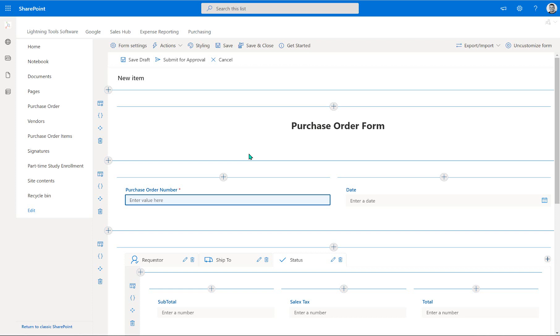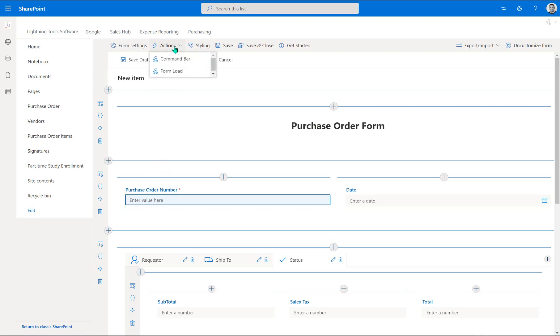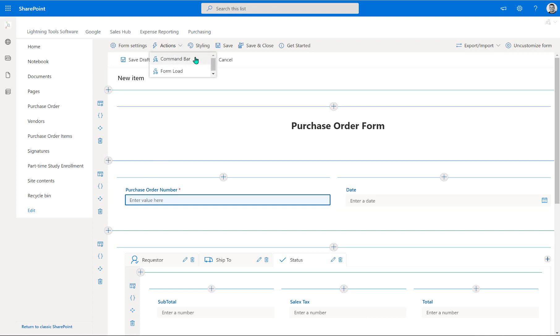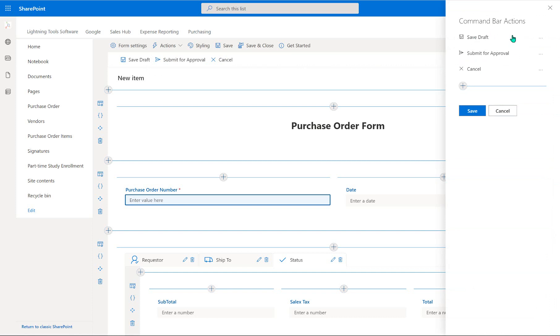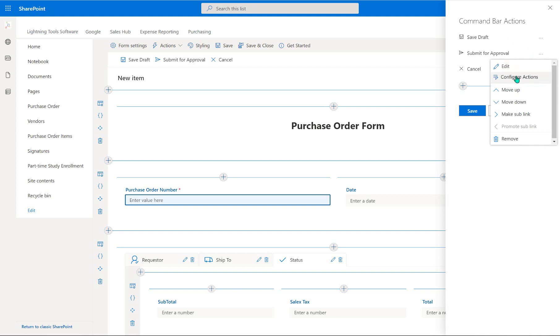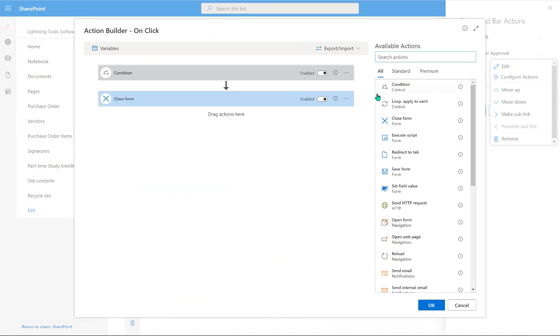So the first one we're going to start off with is actually to generate the purchase order number. So the way that we're going to do this is not actually on the purchase order number field itself, but we're going to go into the command bar actions and under the submit for approval, and you could do this for the save draft as well, we're going to go into the configure actions option.